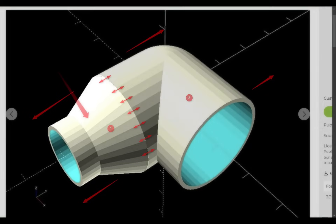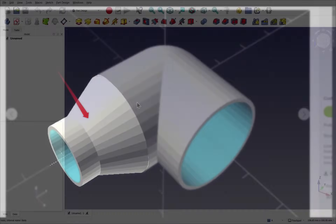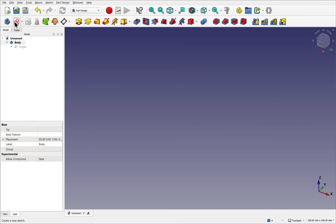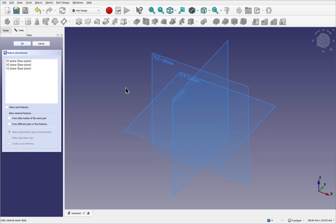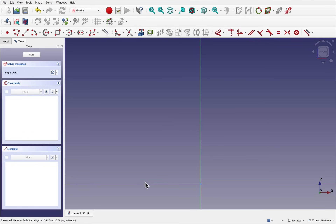We know from our previous lessons that the bottom section can be created using a revolve operation. So let's start by creating a new file in the part design. I've already opened 3CAD, I'm in the part design, I've created a new document. Let's create a new body and a new sketch — this is going to be for the bottom part. I'm looking for a revolve around the X-Z plane, revolving around the vertical axis. Let's bring the 3D view down and start by using the polyline.